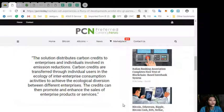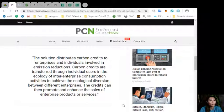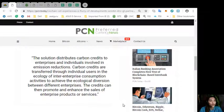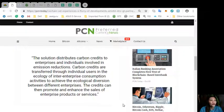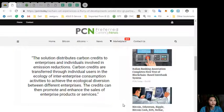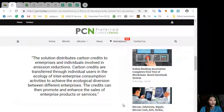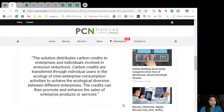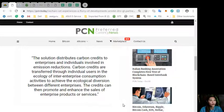The solution distributes carbon credits to enterprises and individuals involved in emission reductions. Carbon credits are transferred through individual users in the ecology of enterprises' consumption activities to achieve ecological diversion between different enterprises. The credits can then promote and enhance the sales of enterprise products or services.